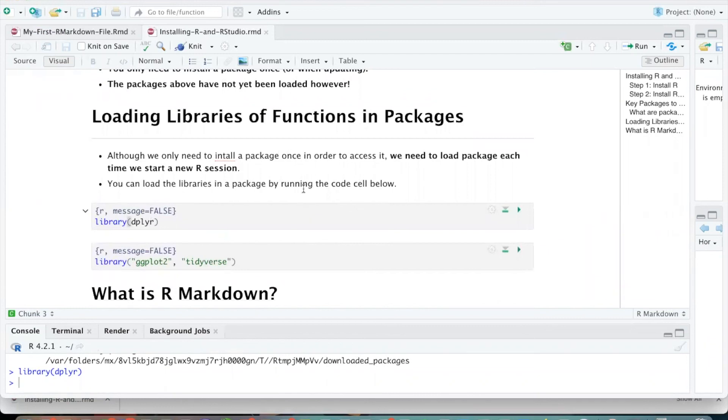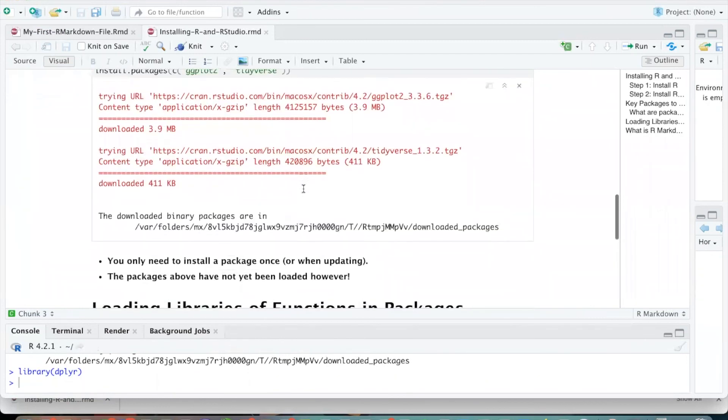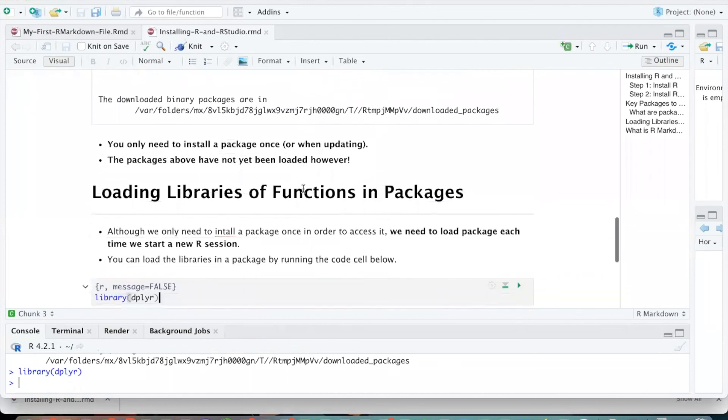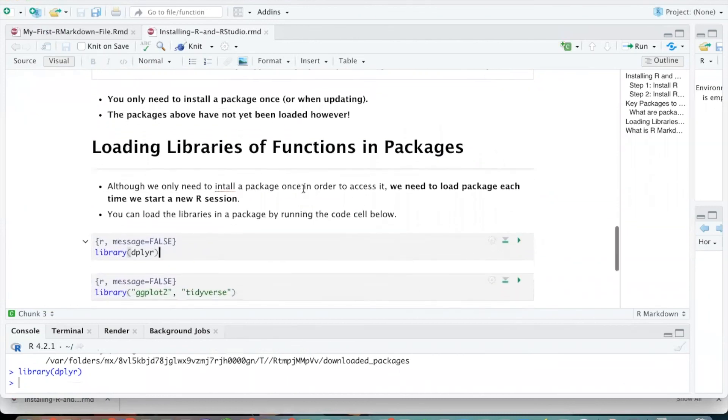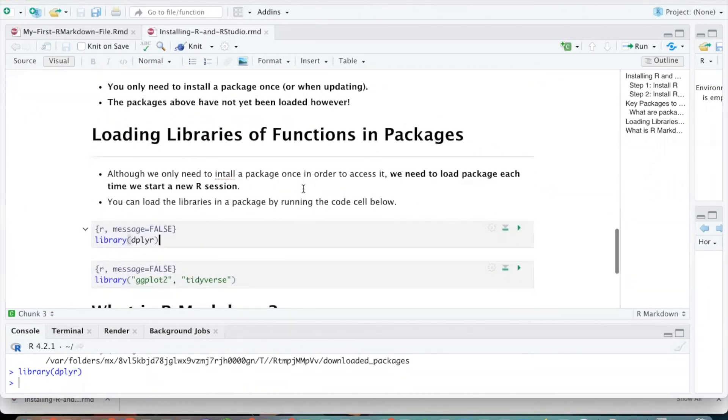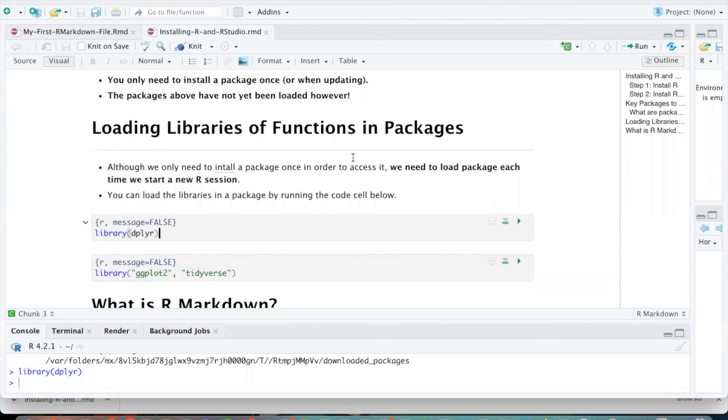All right. So now that you've got RStudio installed and you're able to open and edit some R Markdown files, you're ready to go for the semester.